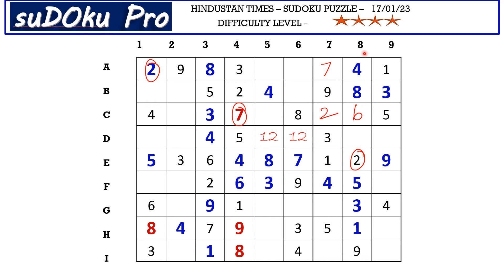Now in column A there is only one empty cell and the missing number is seven. Here we miss six and eight. There is six blocking from F row, so F9 takes eight and D9 takes six.